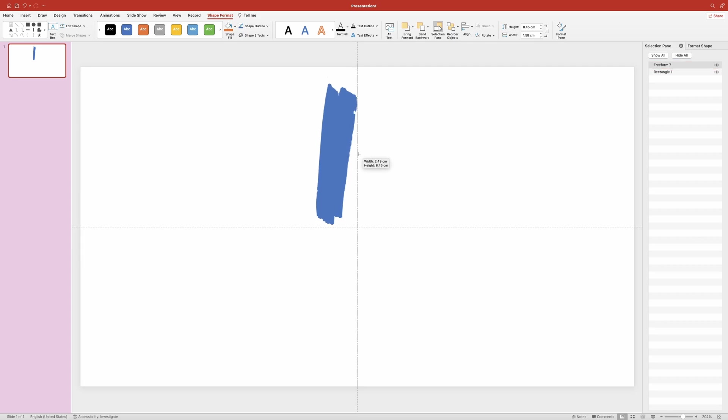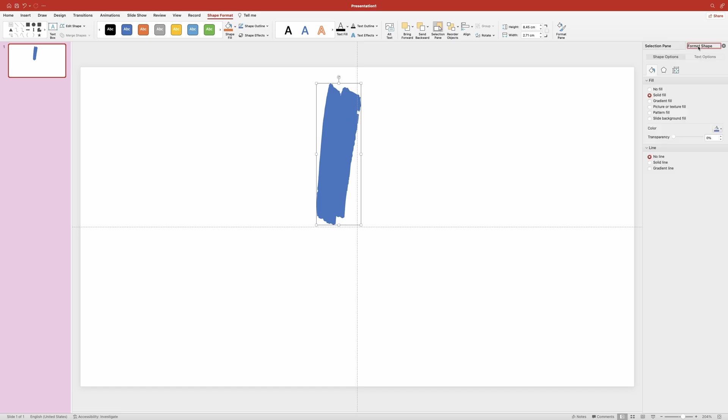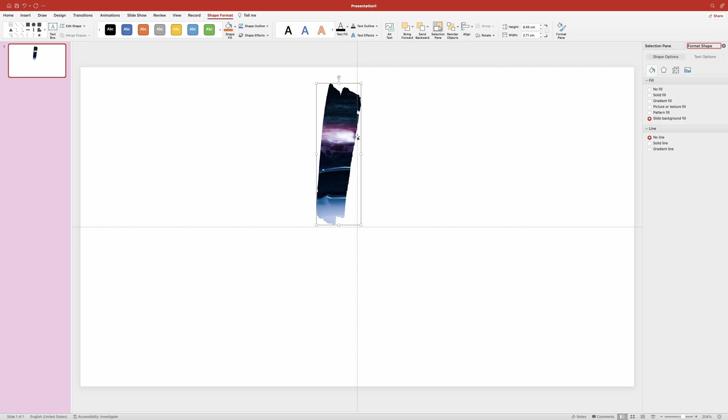I want to adjust the form a bit more. That looks good. Now we can make use of the slide background and set it as the fill for our brush stroke. Make sure the brush stroke is selected. Now switch over to the format shape pane over on the right side. And in the fill section we're going to want to select slide background fill.